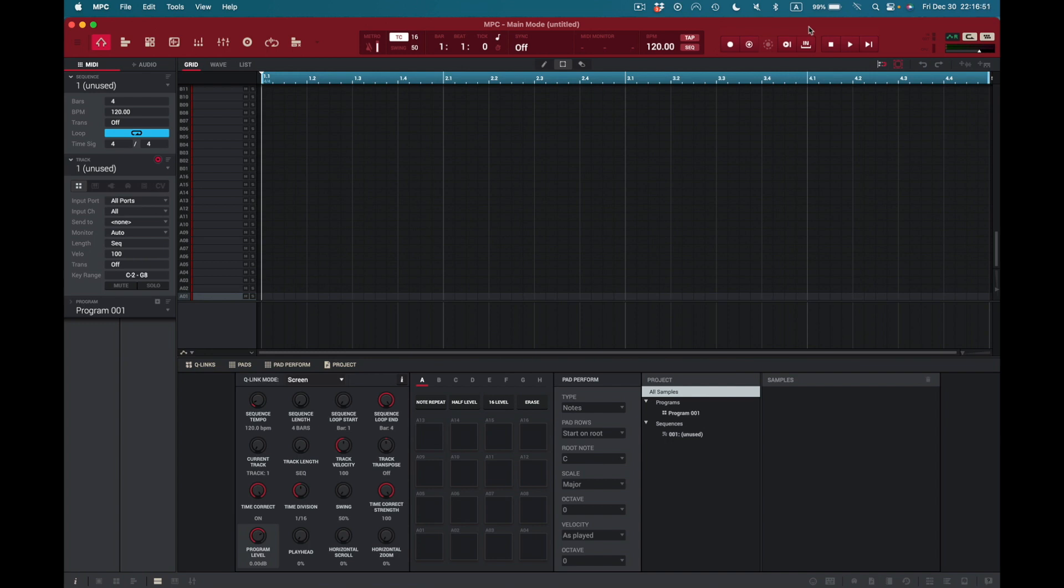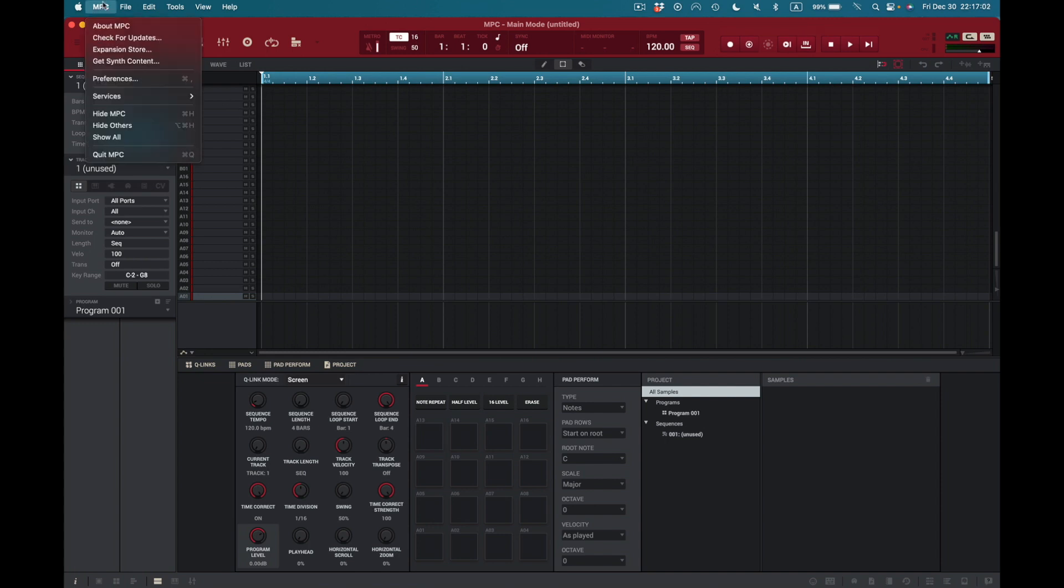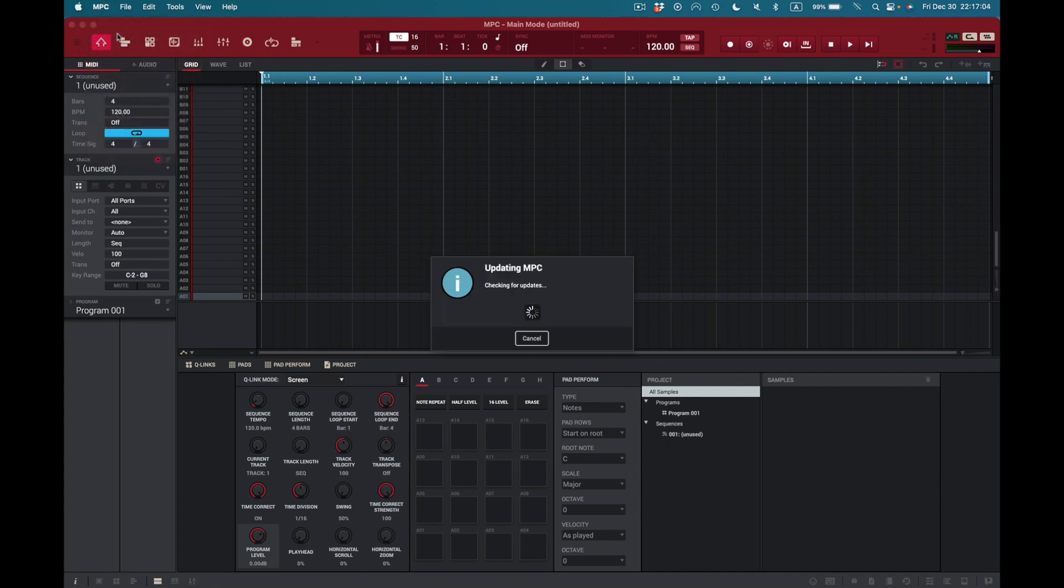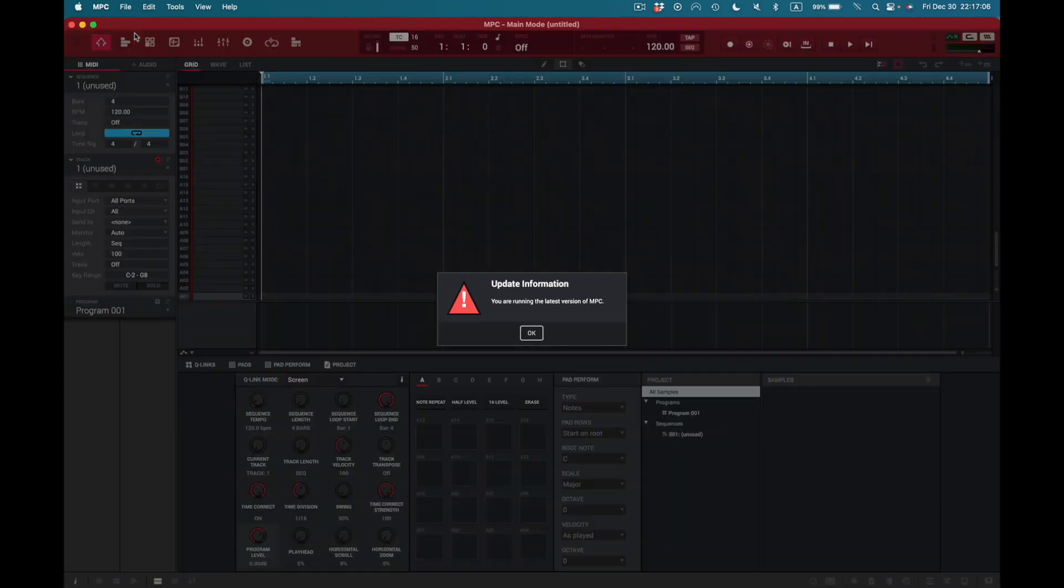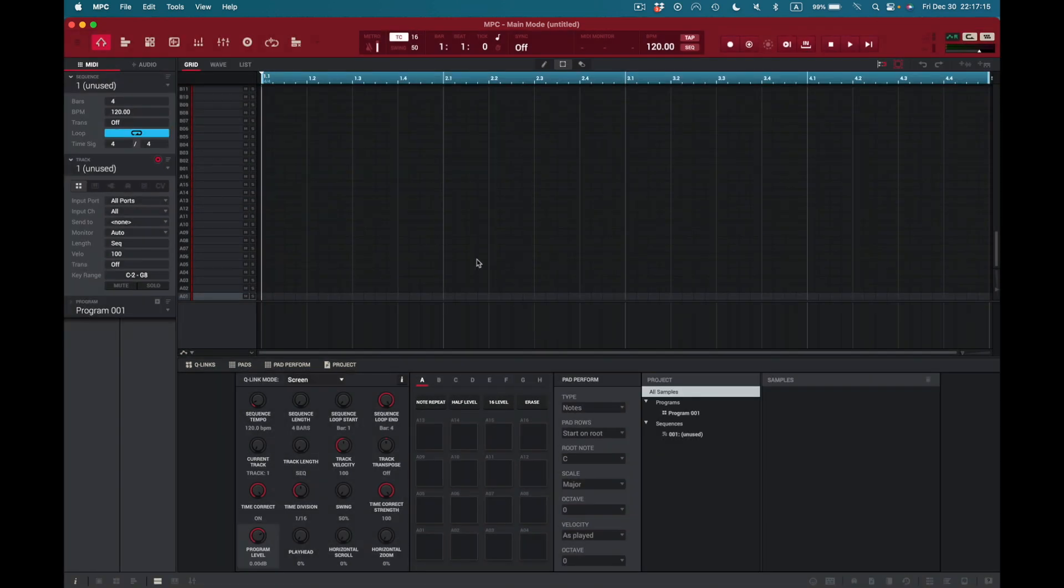Hey what's up guys, it's me Doc, and I just realized there's a brand new update. So here I am, I got my MPC software open and I want to go check for an update. I come here, I'm going to check for updates right here. Now as you can see it says update information: you are running the latest version of MPC. I'll press okay, I understand that.